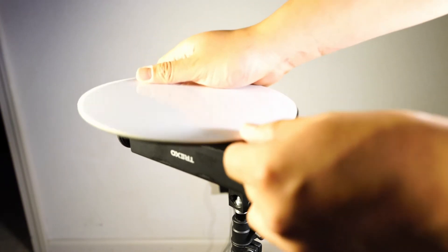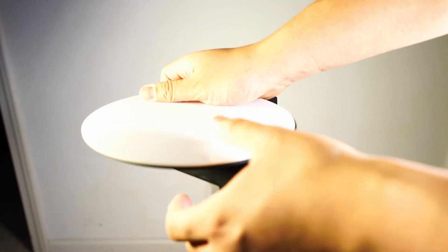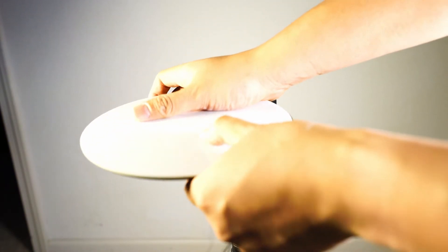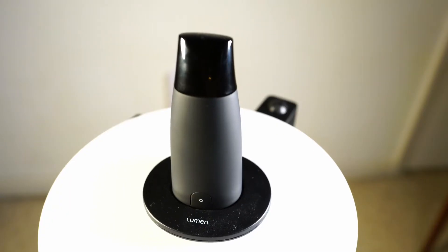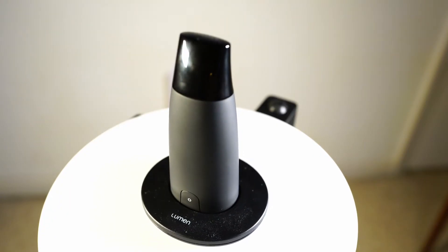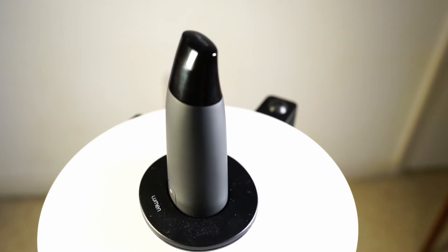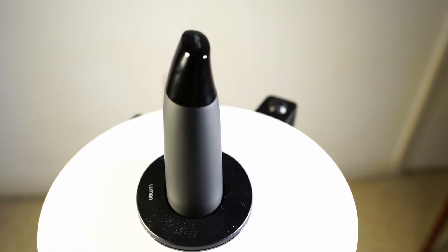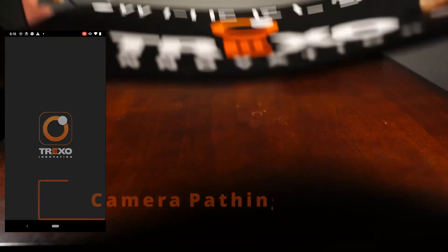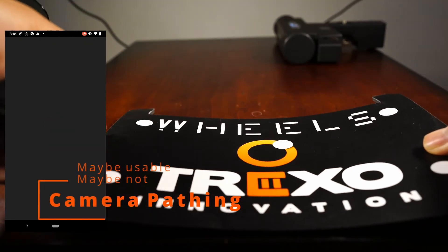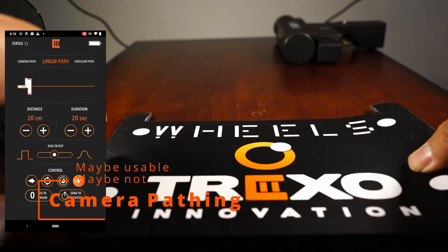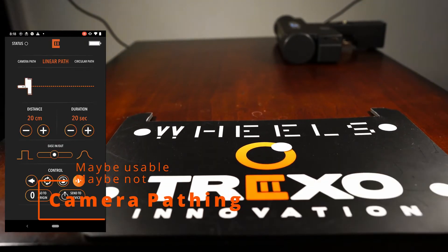Attach it to the tripod. The Trexo will be upside down, so try not to accidentally press the buttons on the Trexo. And finally you attach the turntable. What is nice is the turntable cover is non-slip. I noticed that there's no manual way to use the turntable, and you will have to use the app to operate the turntable in circular path mode. The final thing to show off in the app is the camera pathing.